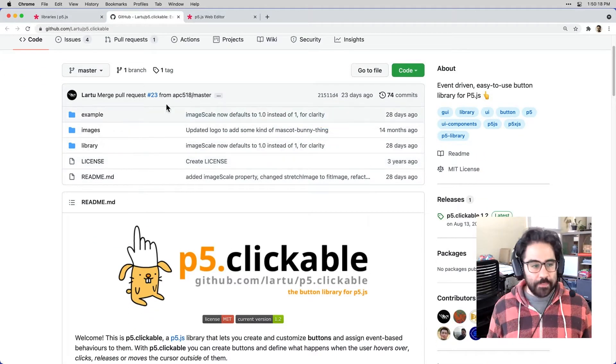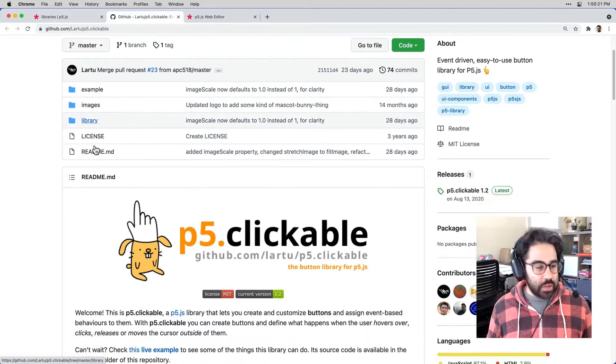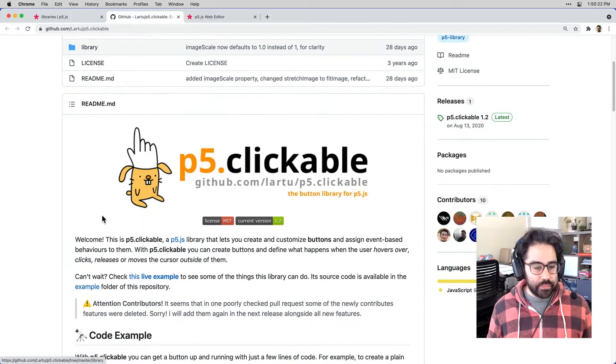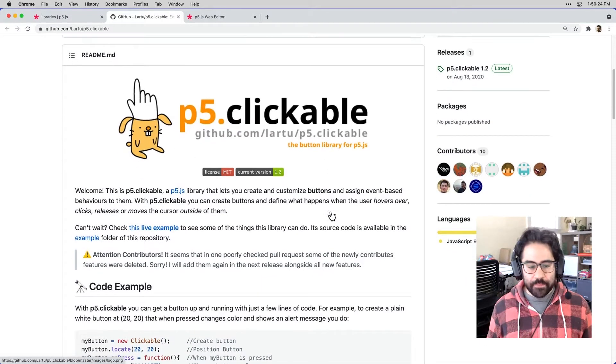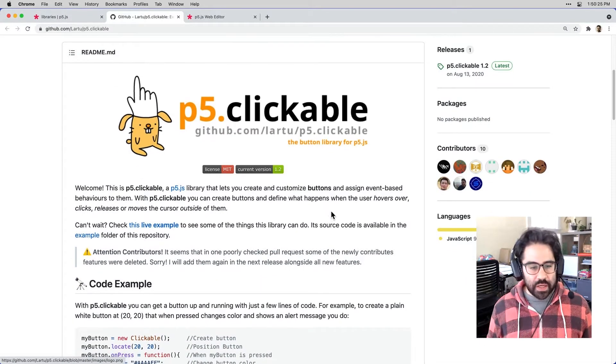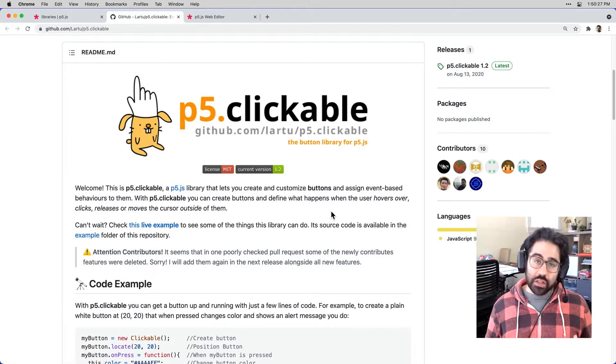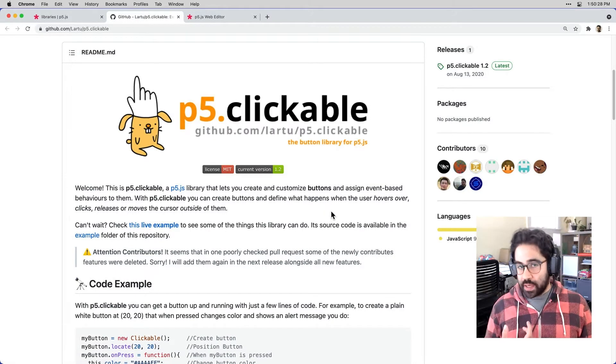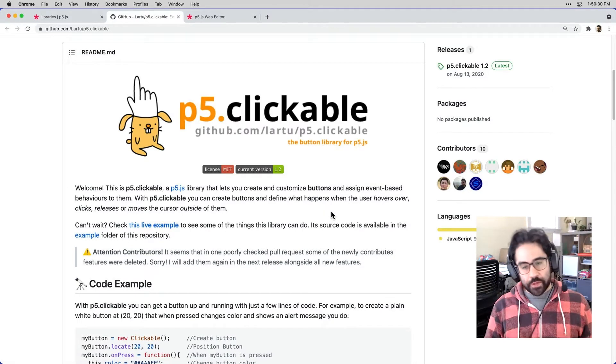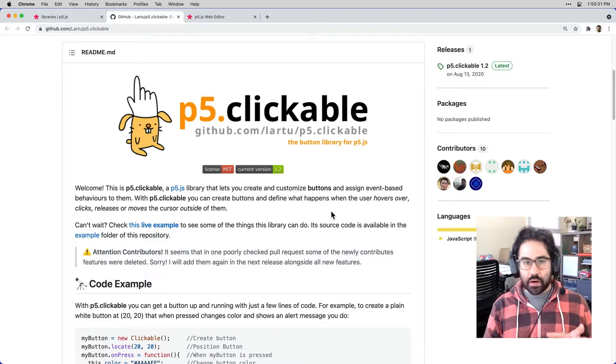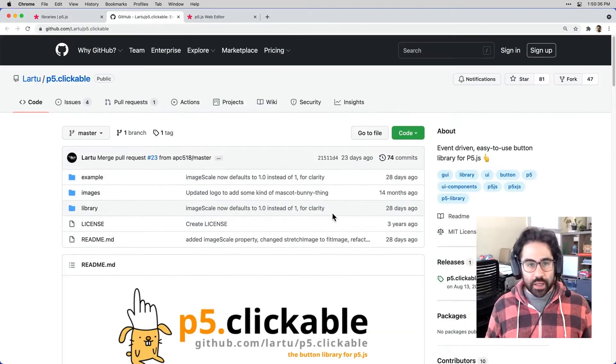So if we scroll down here, I can see the files that are associated with this code library. And then I can see the readme file, which gives us lots of good information in terms of what this library does and how to use it. So in this case, our reference for this library is right here on GitHub.